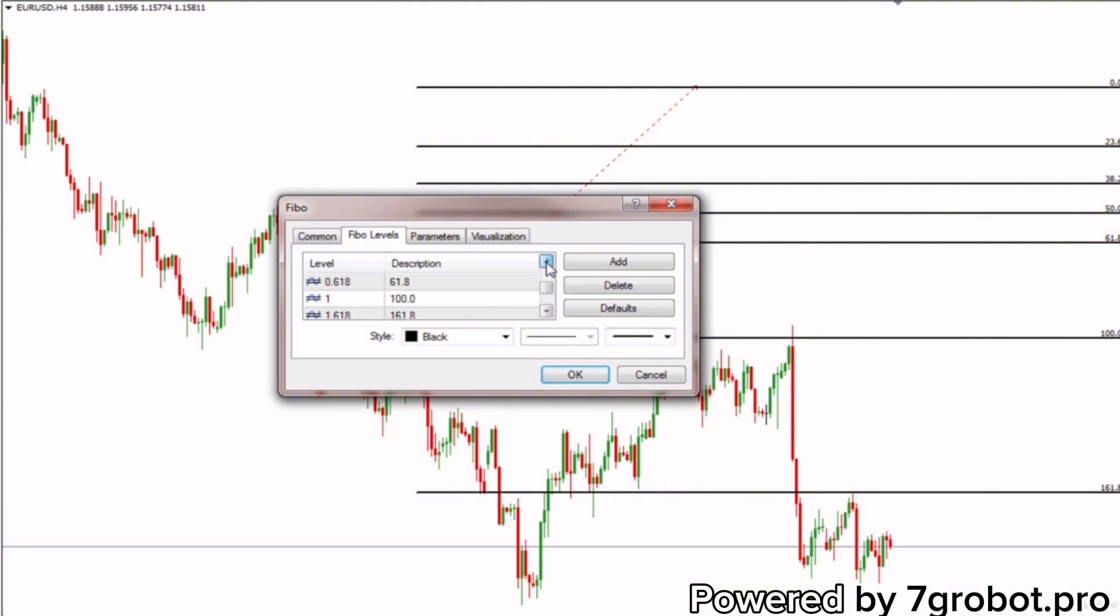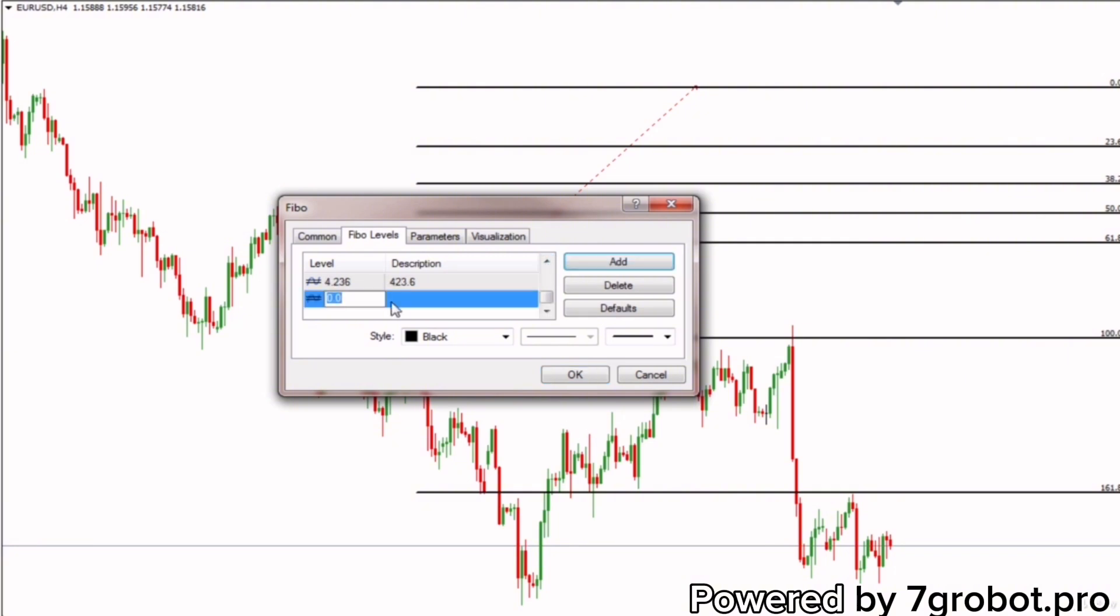Remember, levels 0 to 100 represent Fibonacci retracement levels, while levels over 100 represent Fibonacci extension levels. We will add the missing levels. Click on the Add button, enter level 0.786, and description 78.6.